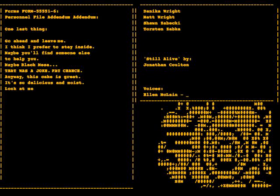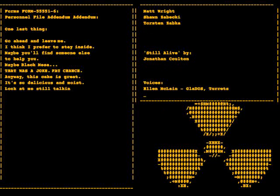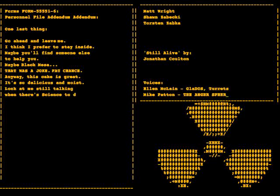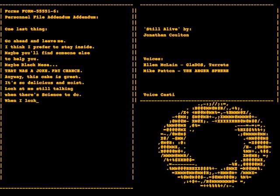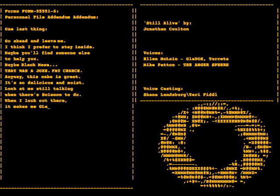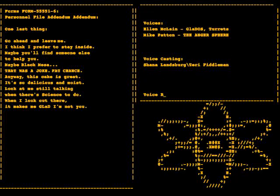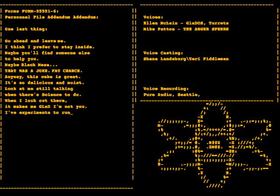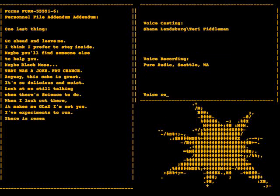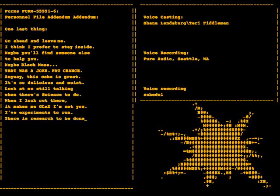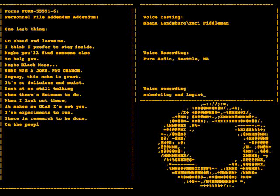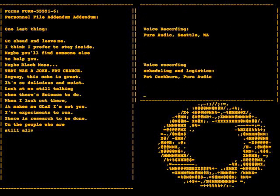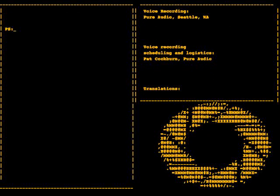Look at me still talking when there's science to do. When I look out there it makes me glad I'm not you. I've experiments to run, there is research to be done on the people who are still alive.